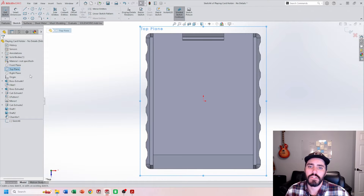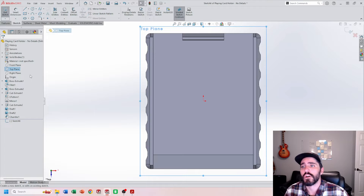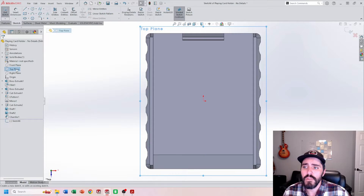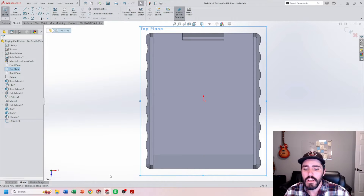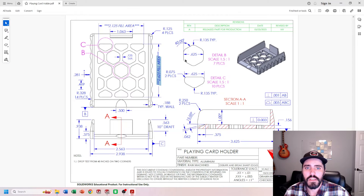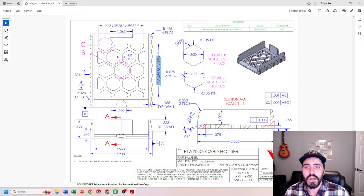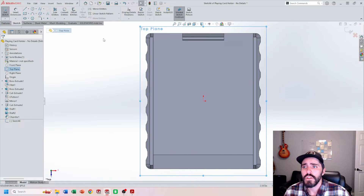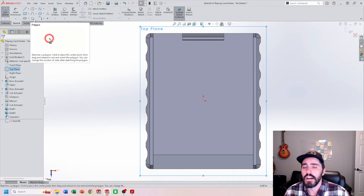I'll start a sketch on the top plane. I will have a longer form video on how to draw this entire component, but from that top plane, we're going to start drawing that hex pattern. So over here in the drawing, we can see that there is a six-sided polygon — we have a hex there. The distance from side to side or from flat to flat is going to be 0.625.